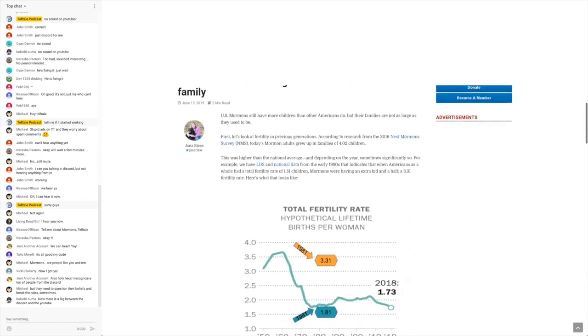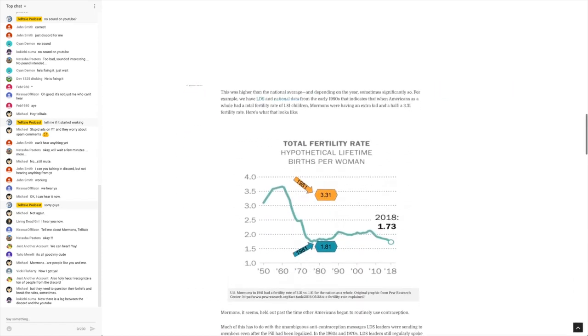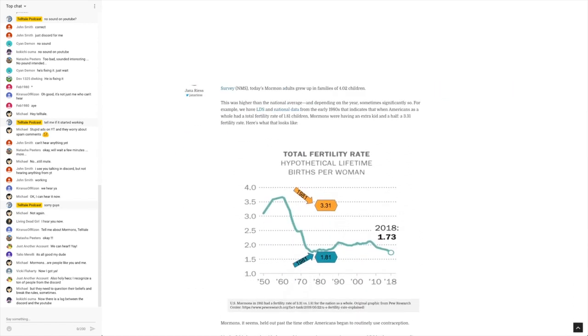Now, for those of you watching the live stream, you'll see there's a chart here. Total fertility rate, hypothetical lifetime births per woman. So it looks like 1960 it hit its peak for Mormon fertility, about 3.7 children per woman were born.